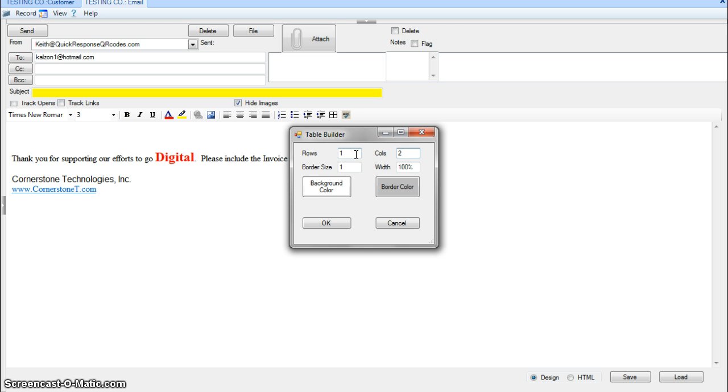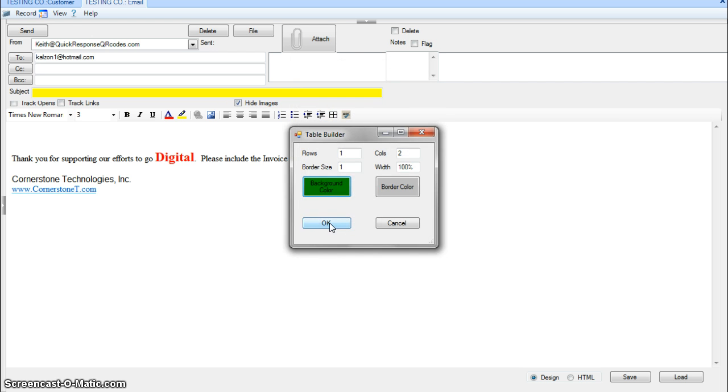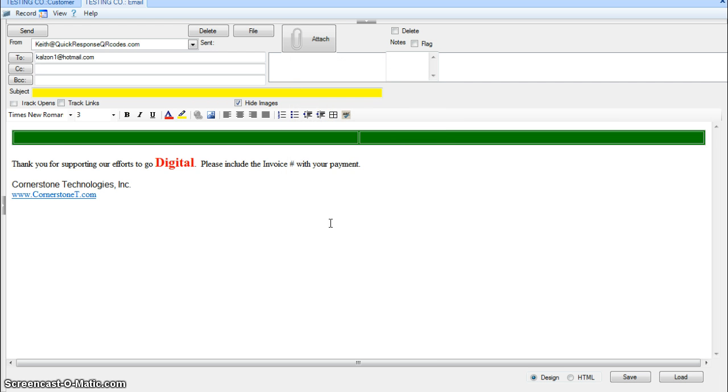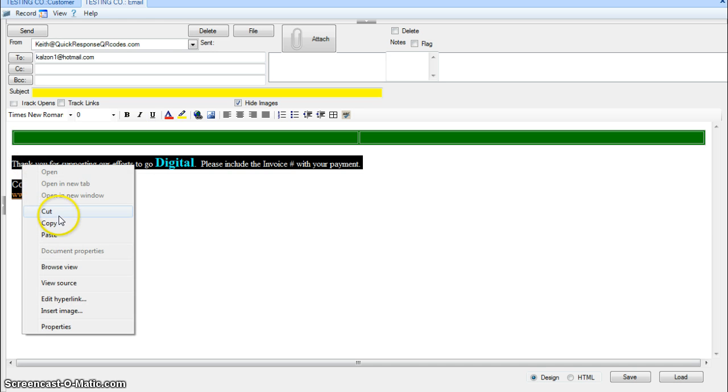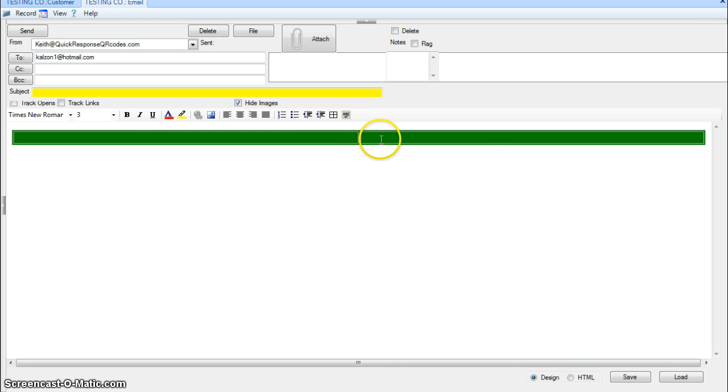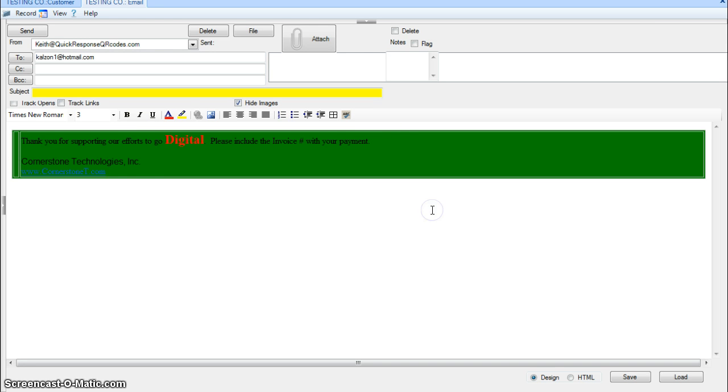So I'm going to set one row with two columns and I'm going to set a background color of like a green. Click OK. And what I want to do is I want to cut this, paste it over here.